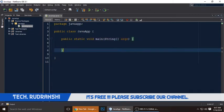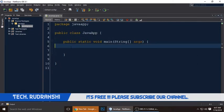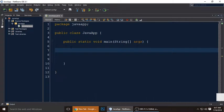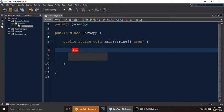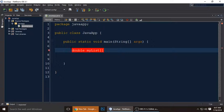This is my main method in a Java program — it's an empty blank project. Let's create a variable of array type. I'm using the double data type, so I type 'double', and here is the array name — I'm calling it 'myList'. The bracket denotes this is an array, and you can put this bracket with the data type.